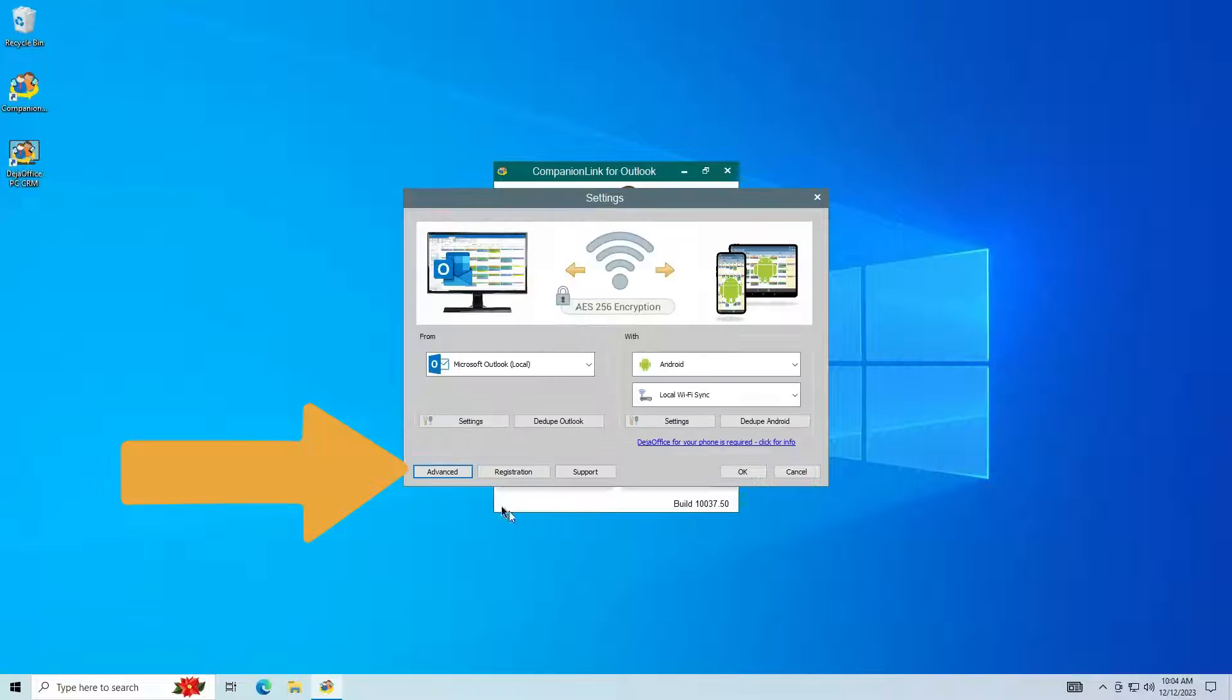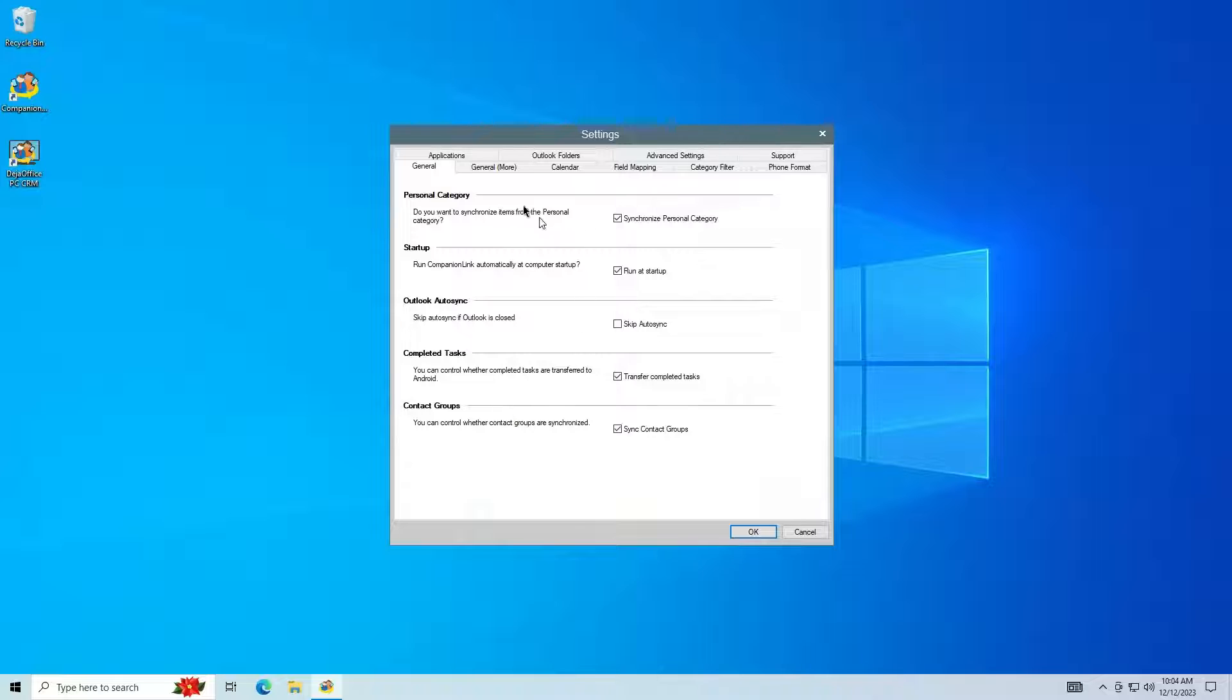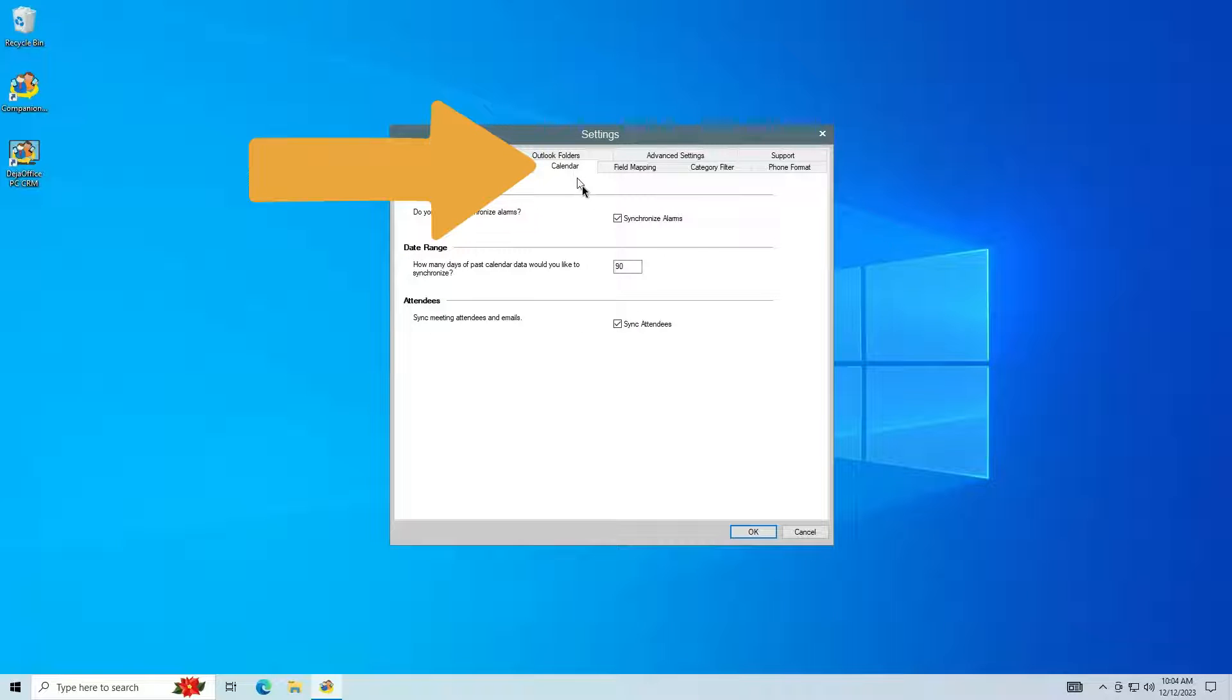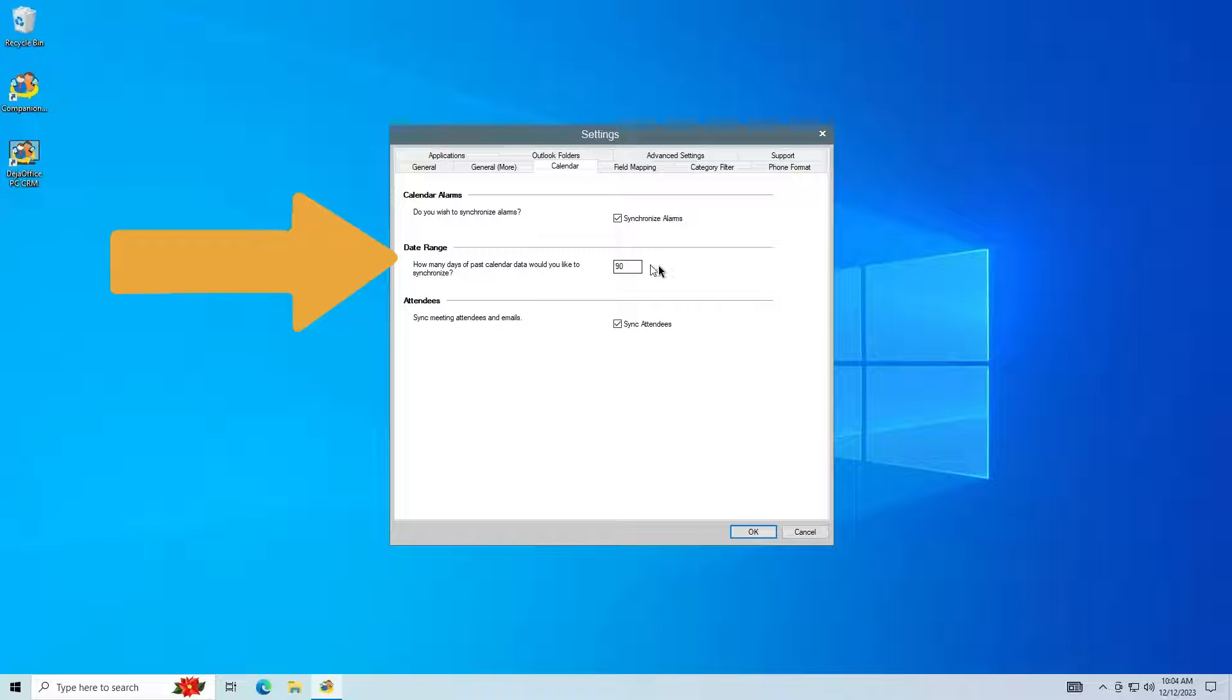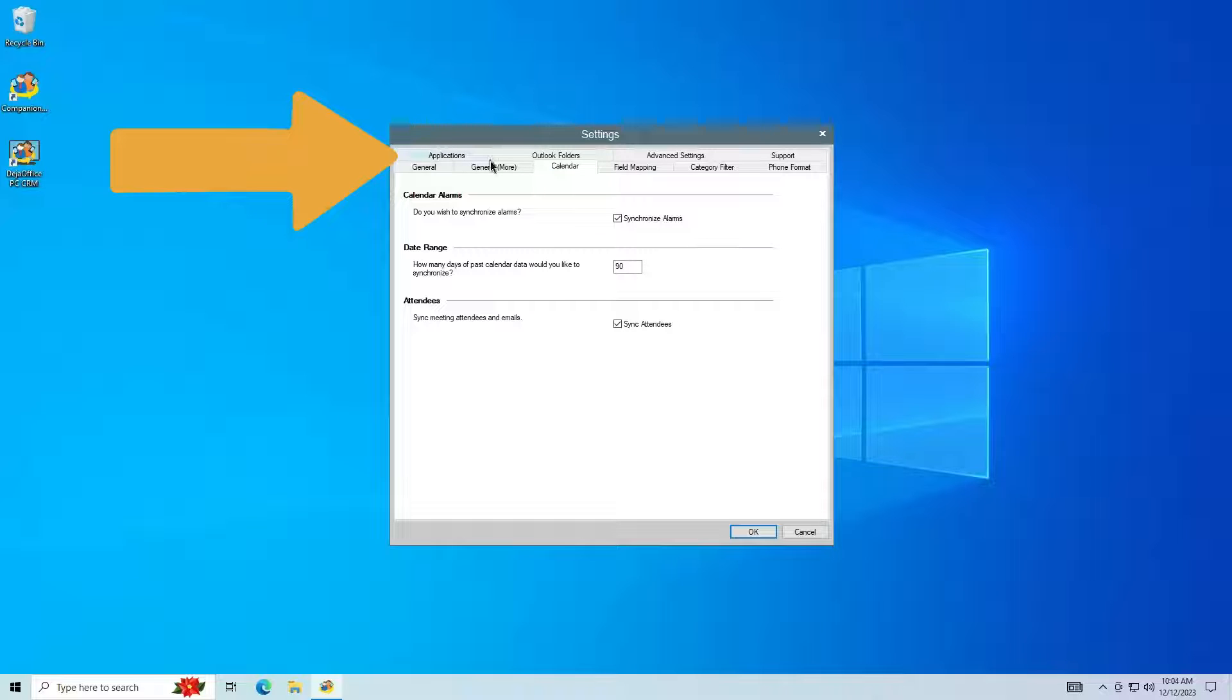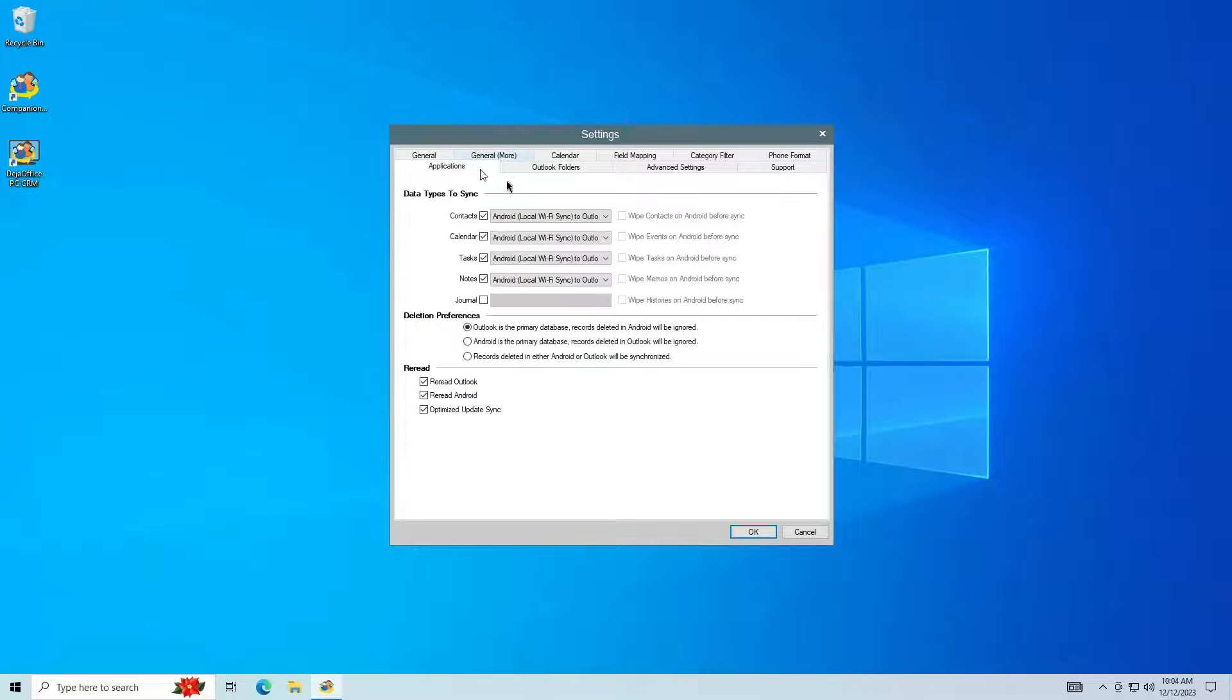Click Advanced in the bottom left. Click the Calendar tab. You can control how far back calendar events sync using the Calendar Date Range setting. The default is 90 days. You can control the sync directions and how deletions are handled in the Applications tab.